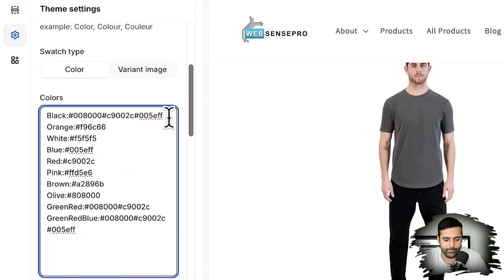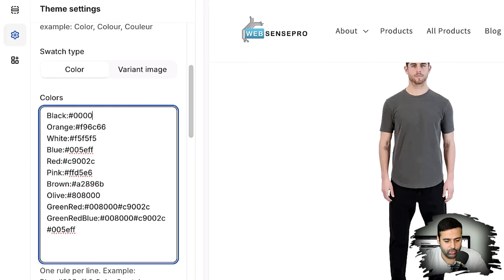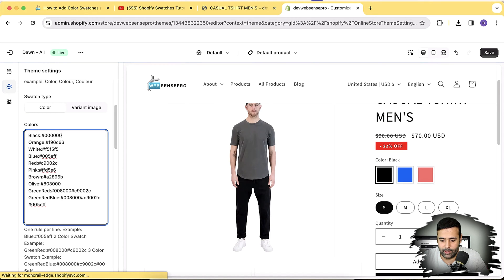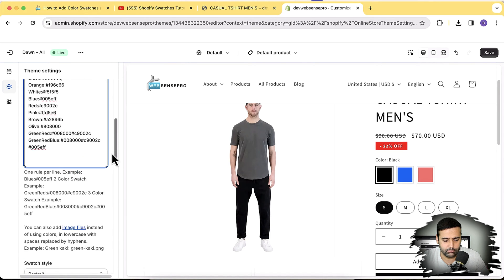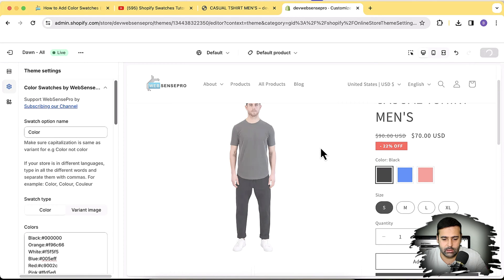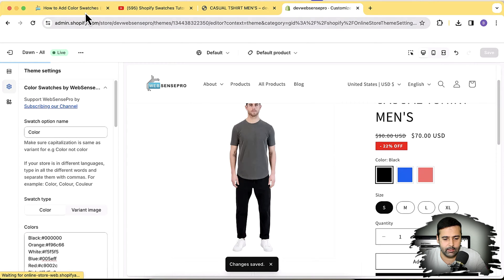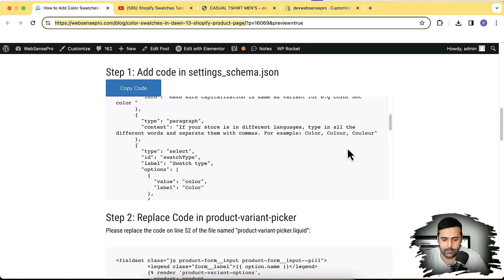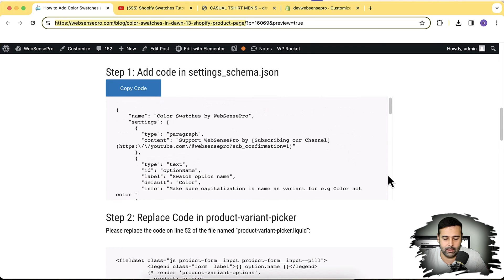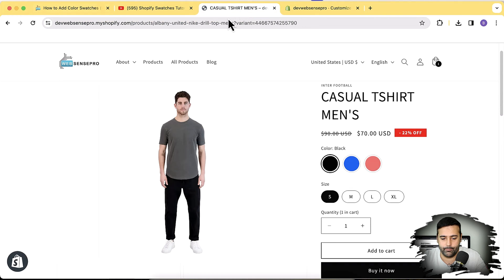All of these features have already been shown in the previous video — link will be in the description. Now let's start implementing this. The code instructions are found in the YouTube video description. All you have to do is follow them step by step. We have three steps to implement this on the latest version of the Dawn theme.